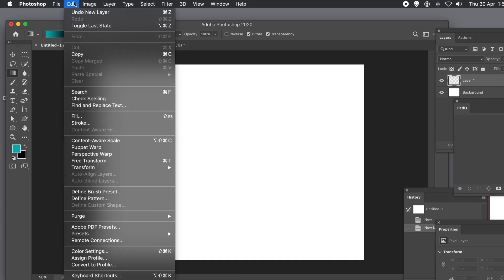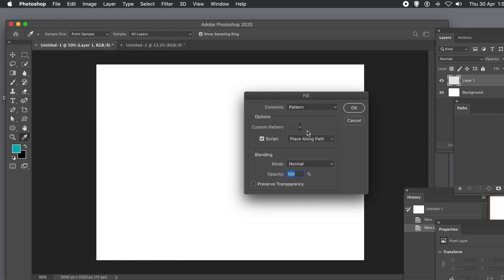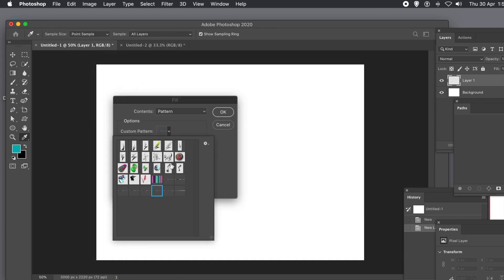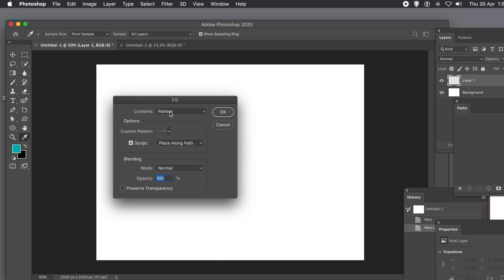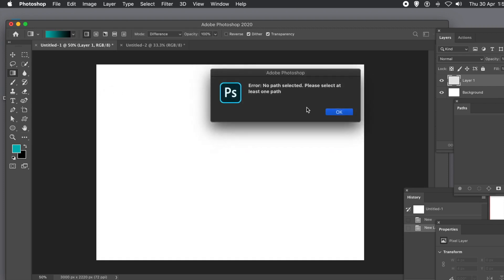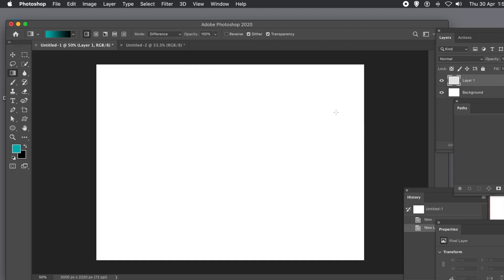Once you've done that you could fill the layer, however you'll notice there's an error because I'm using Place Along Path. I'm selecting the pattern I've just created and using that script, but it will fail. I clicked OK and it comes up with an error — there's no path. Before you run that fill command you have to create a path.